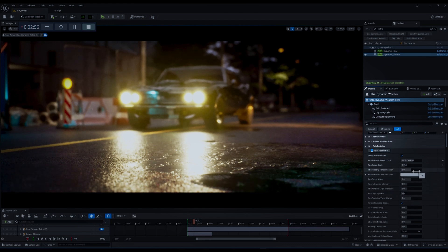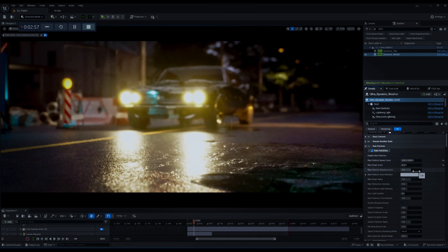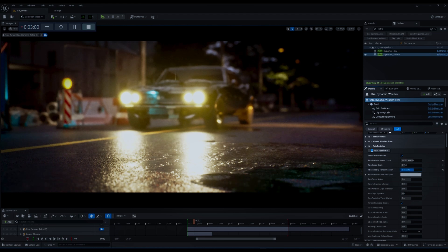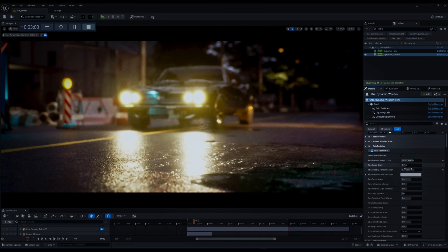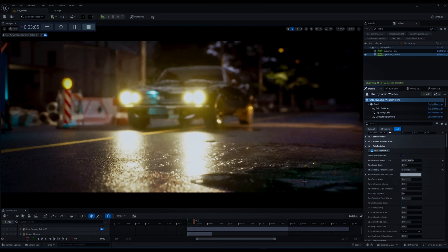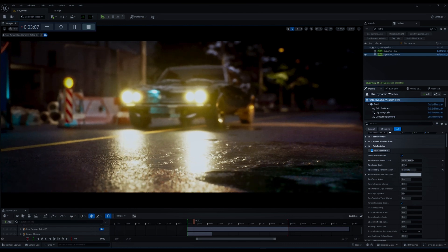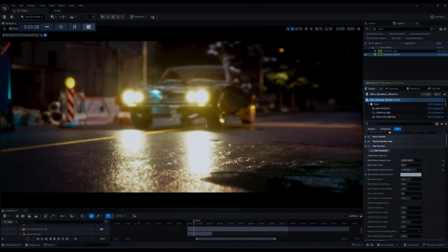Rain velocity randomization adds variation to the speed and the direction of the rain particles. Since I don't want to have a very regular rainy environment I'm going to increase it to something like 1.4.